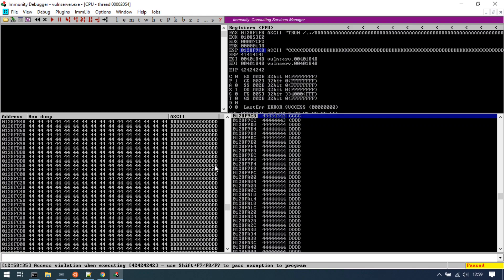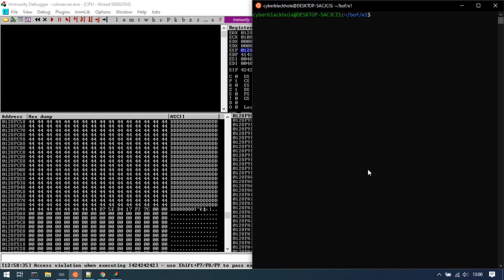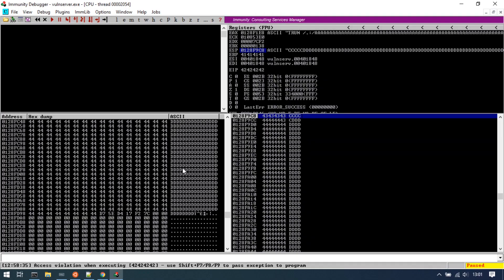We need to confirm we can send 1000 bytes. Now let's proceed to the next step.